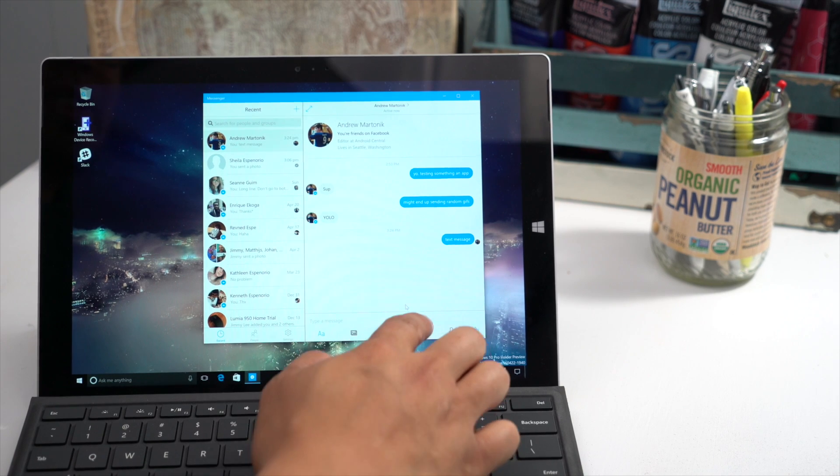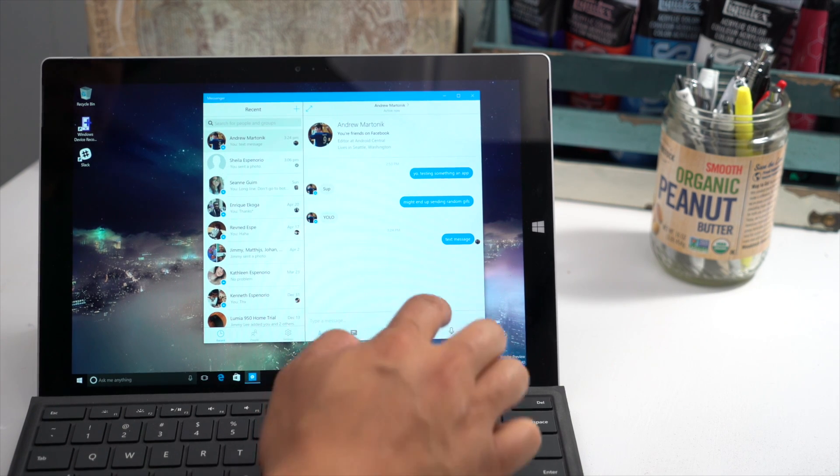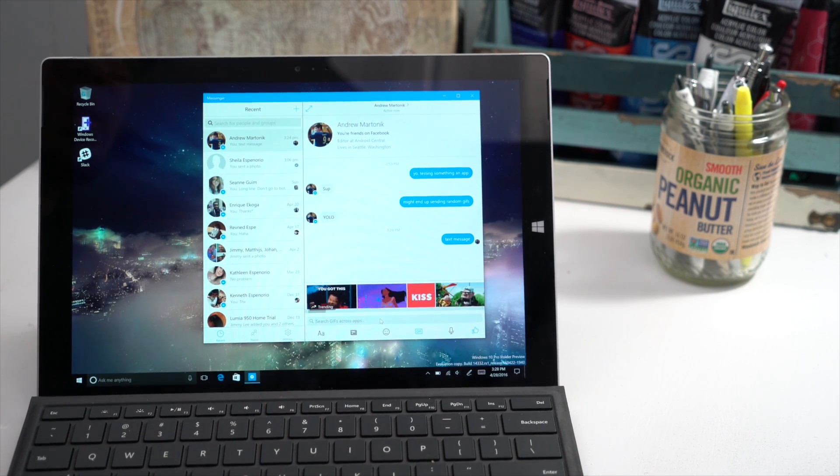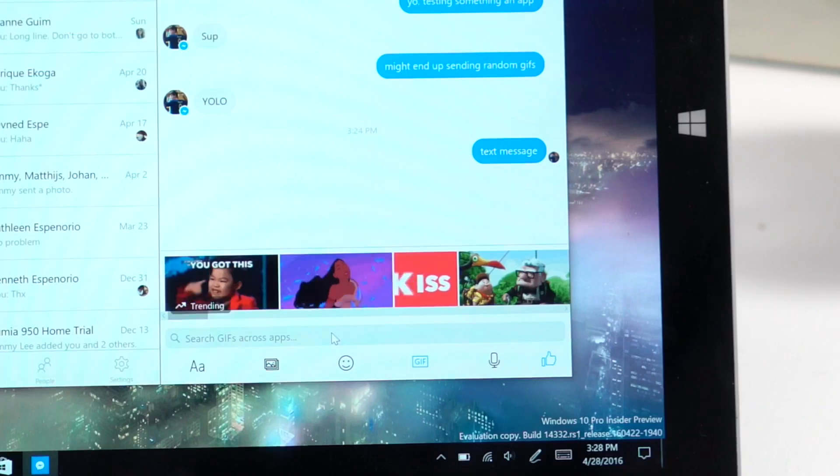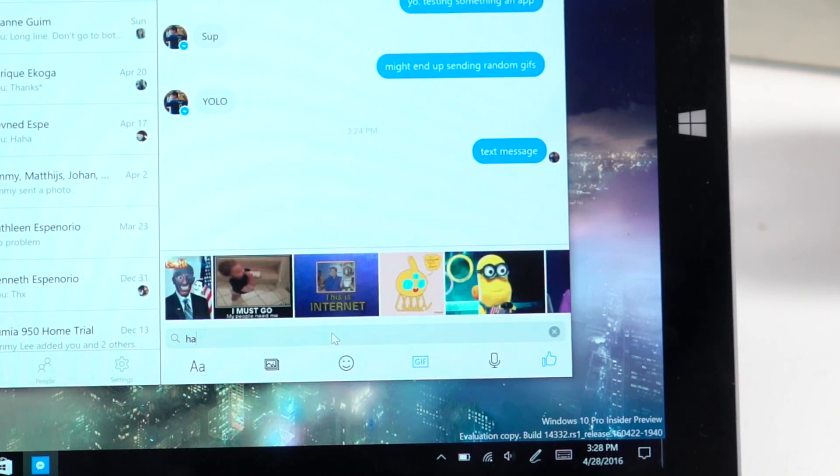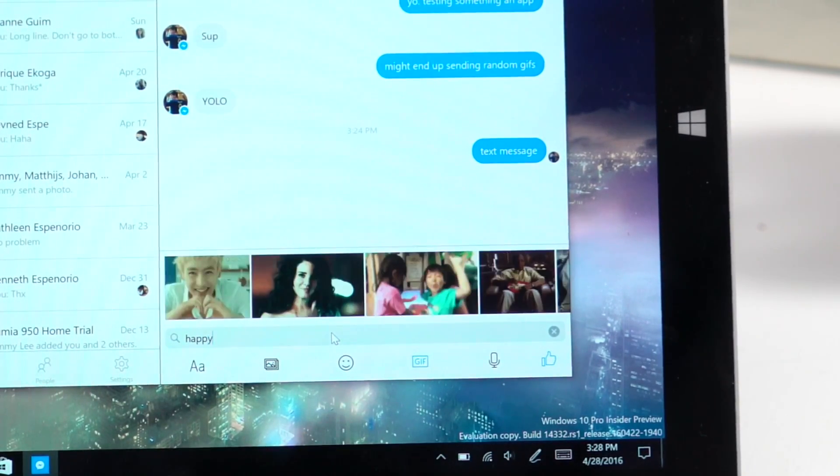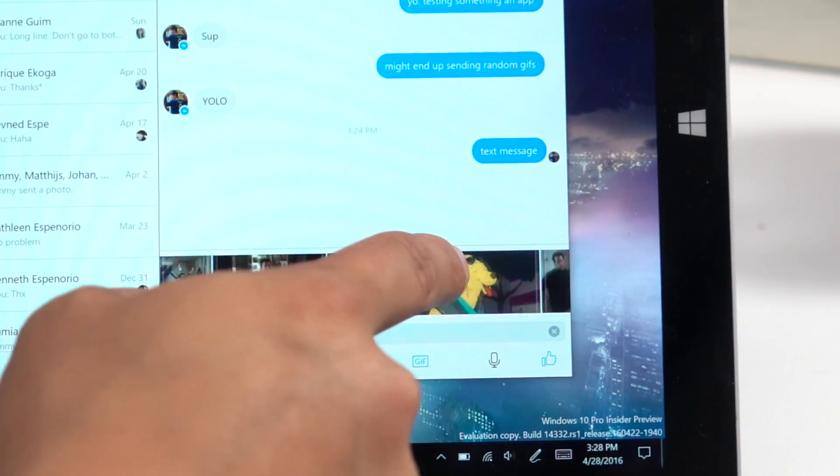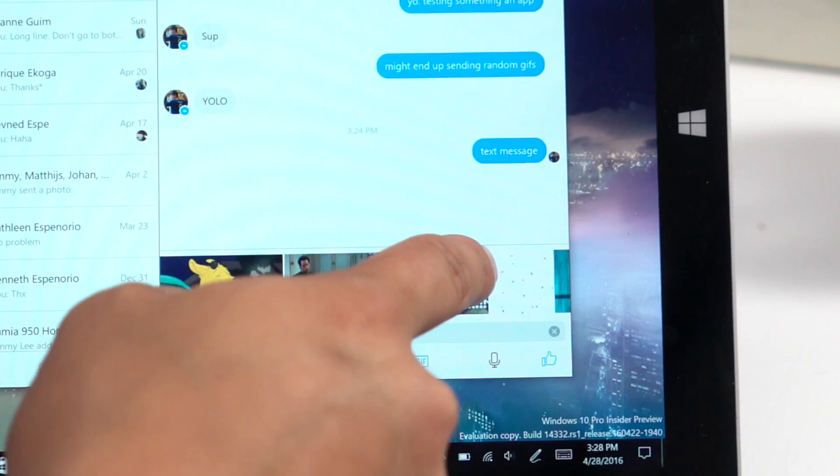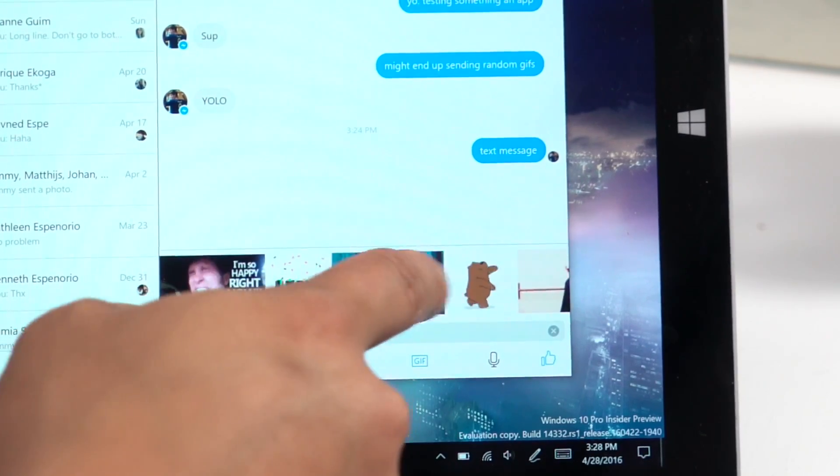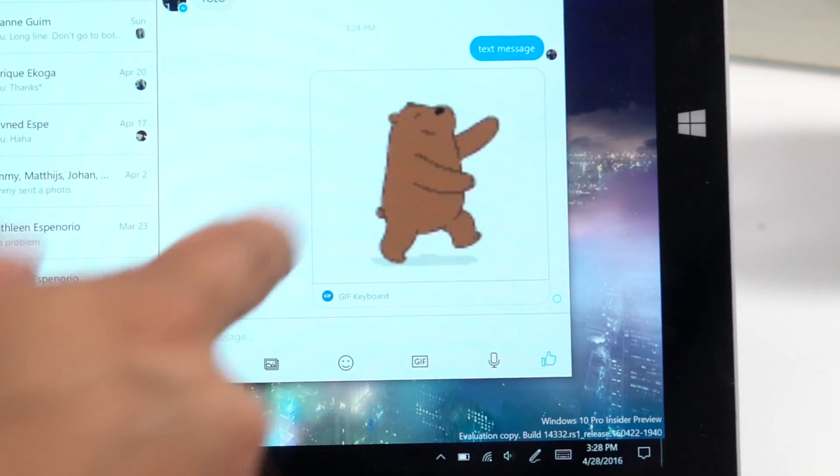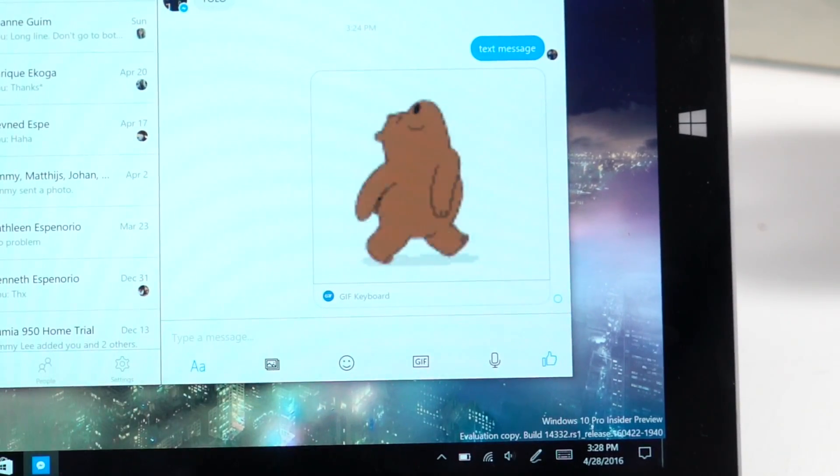And my favorite feature is the GIF support. Just tap the GIF icon there at the bottom. You could also search. So I'll put happy. And you could see the results here at the bottom. And if you see something you like, just go ahead and tap, and there you go.